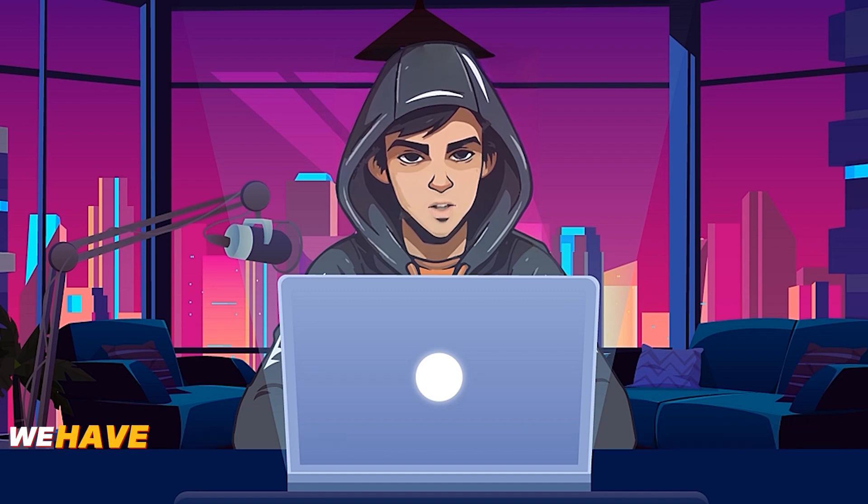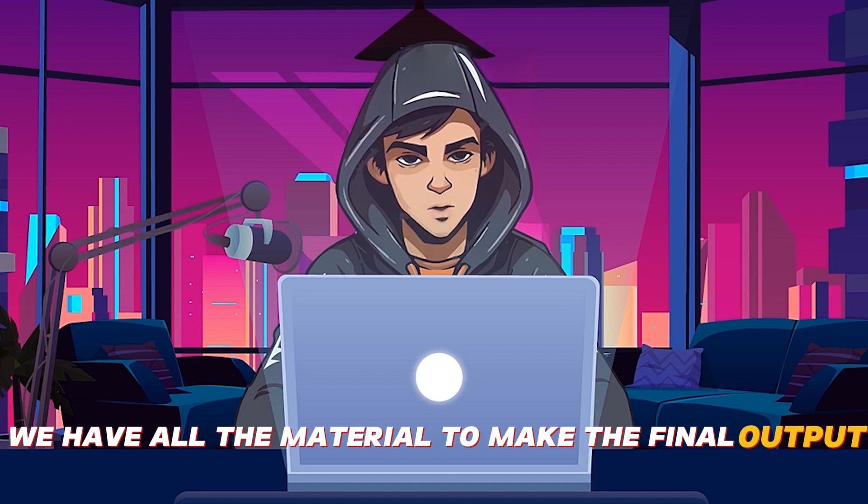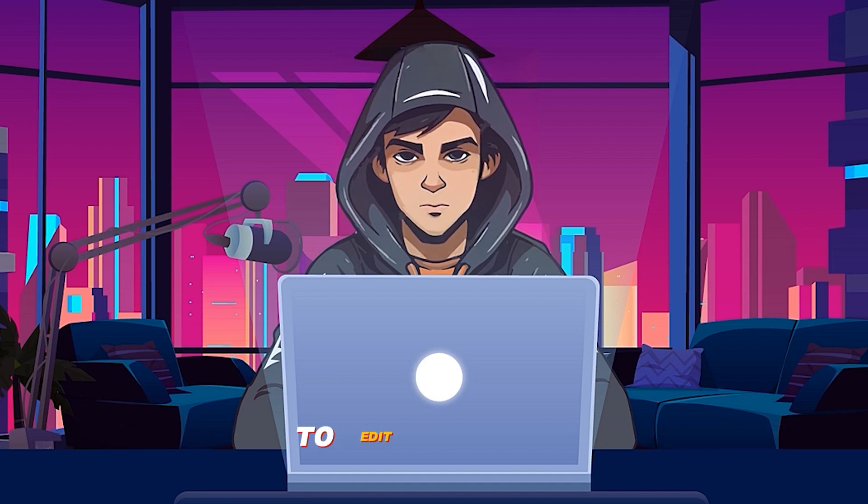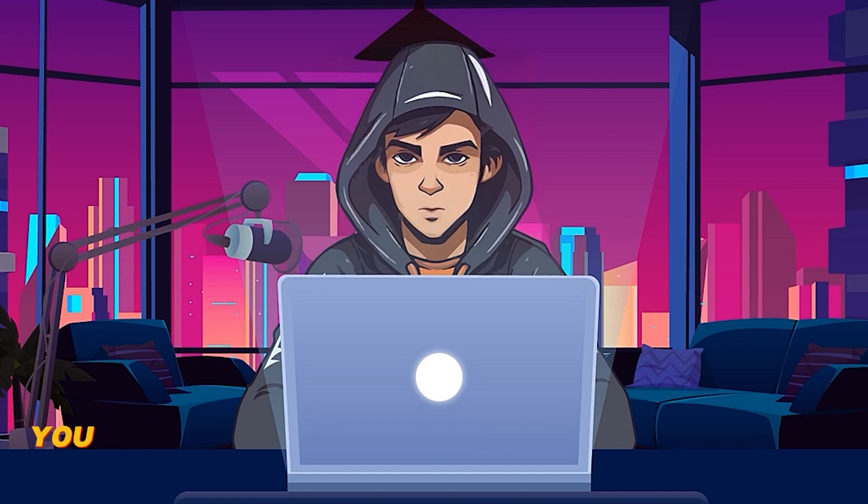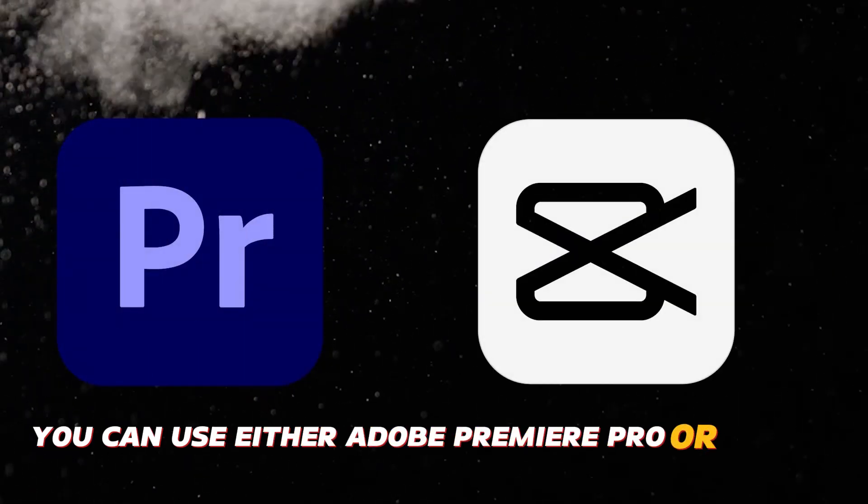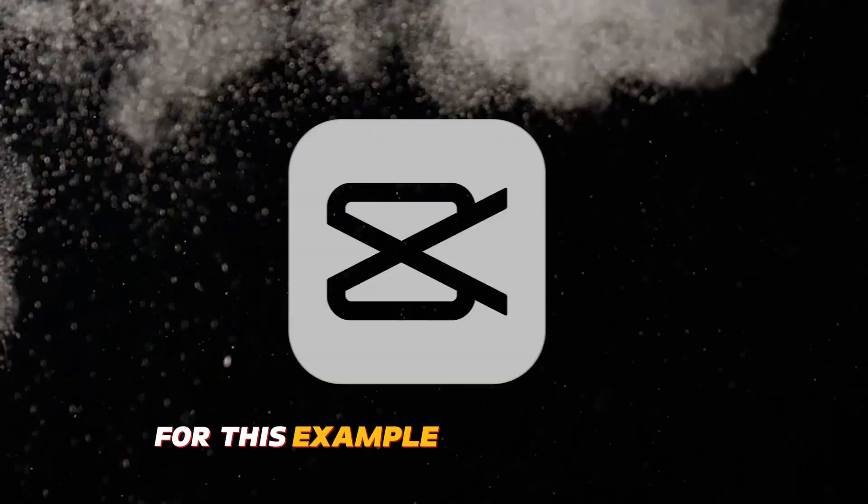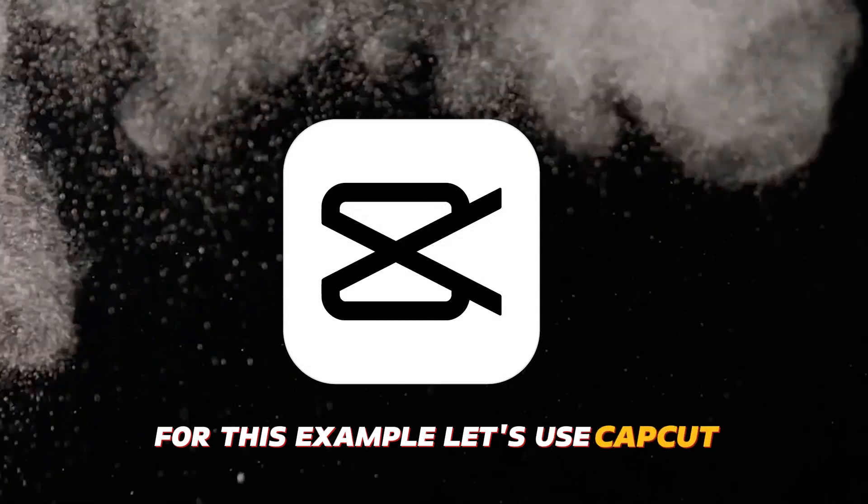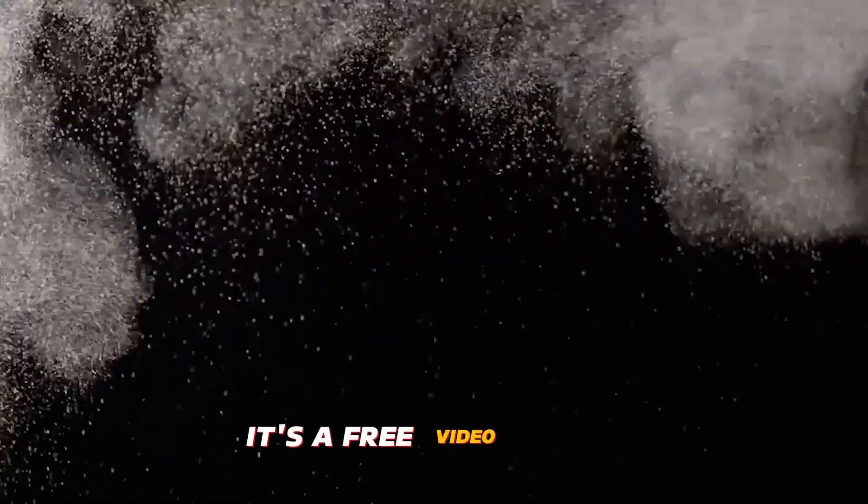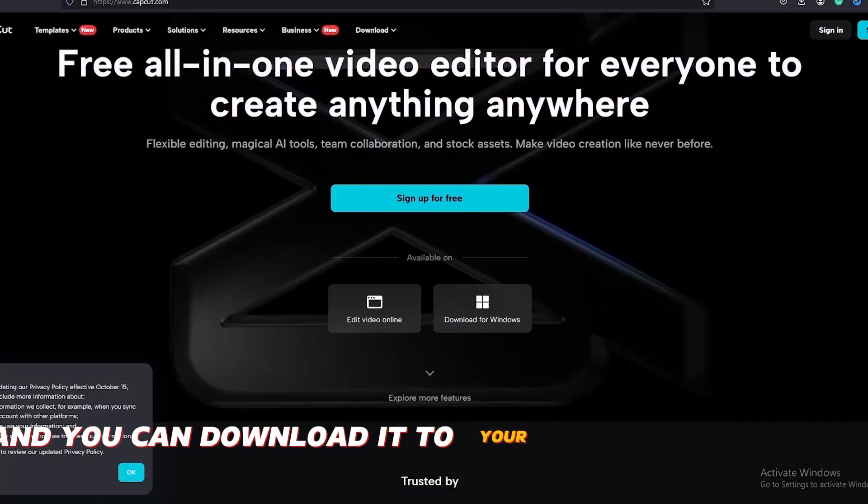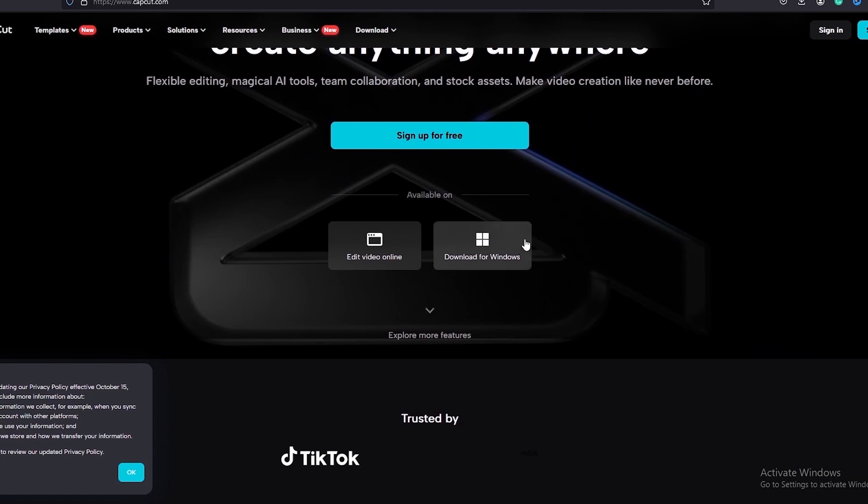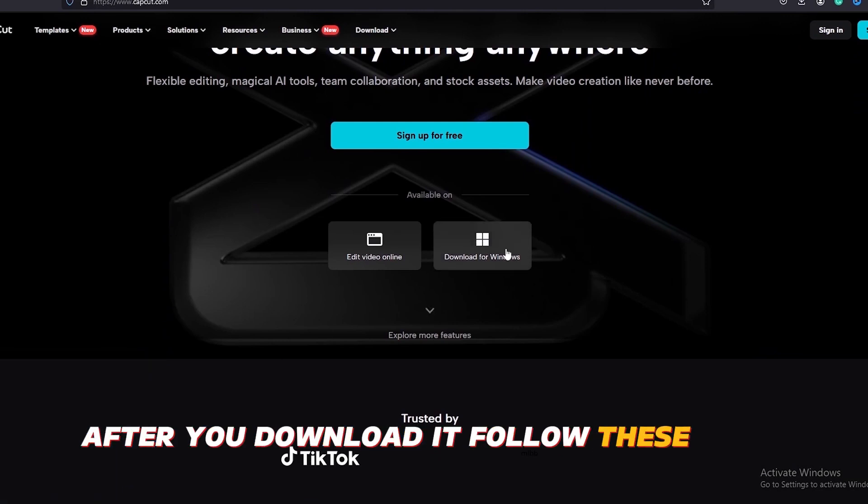With that, we have all the material to make the final output. To edit all these, you can use either Adobe Premiere Pro or CapCut. For this example, let's use CapCut. It's a free video editor and you can download it to your mobile or computer. After you download it, follow these steps.